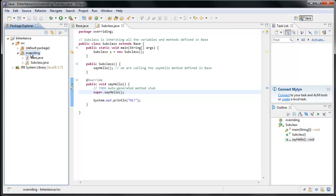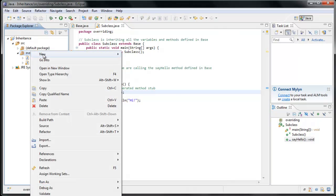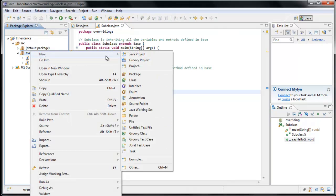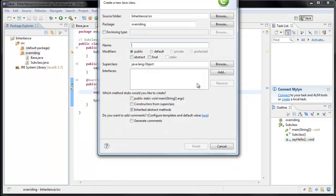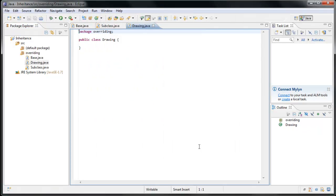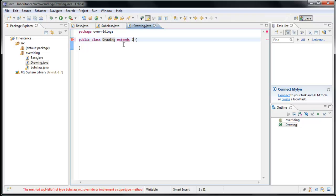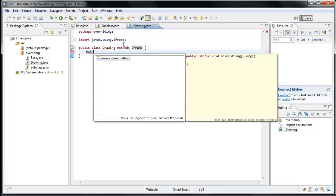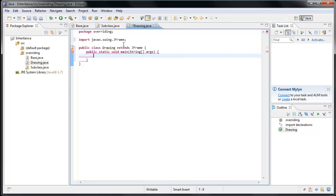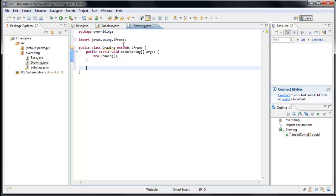Let's create a new class in our overriding package. And let's call this class drawing and click finish. Now drawing, we're going to have extend JFrame. And let's create a main method by typing main, pressing control spacebar, hitting enter. And let's create a new instance of drawing. And let's create the constructor.